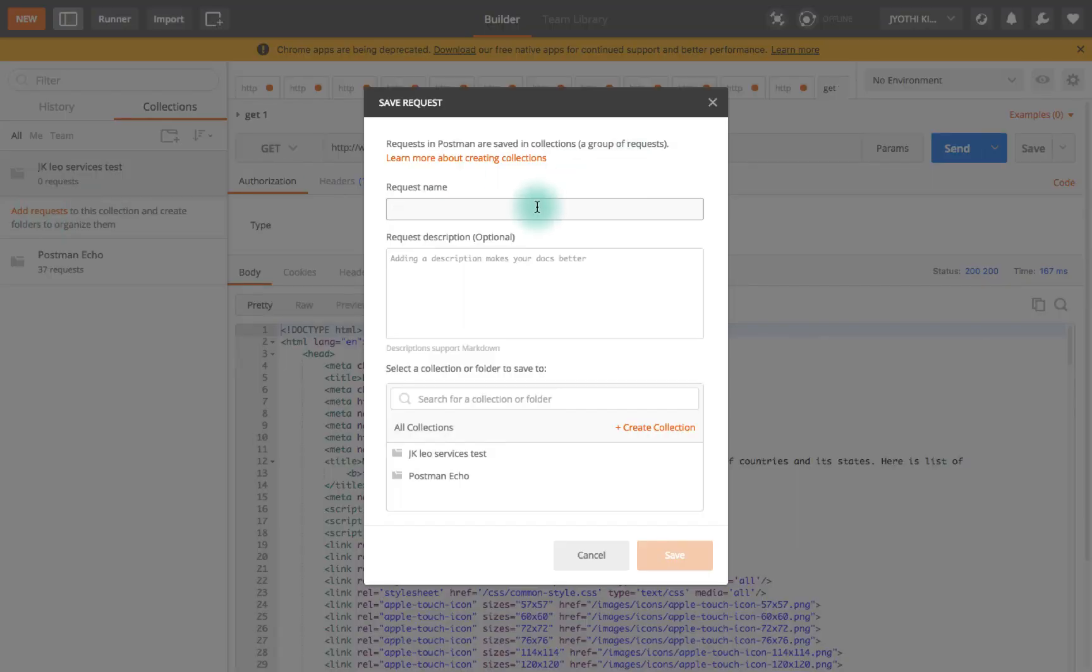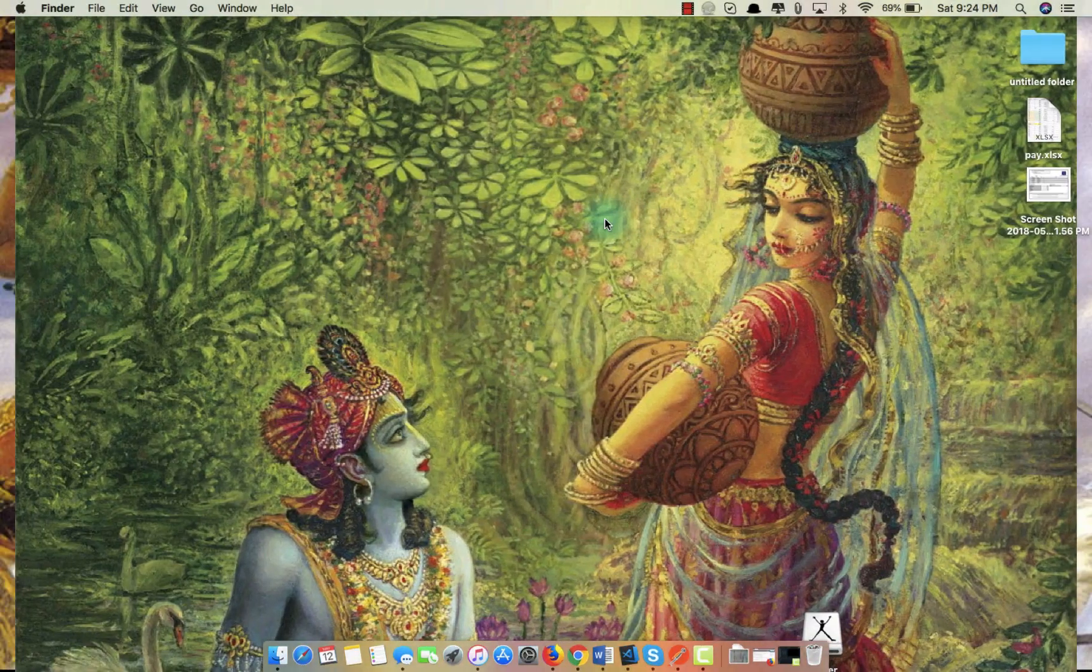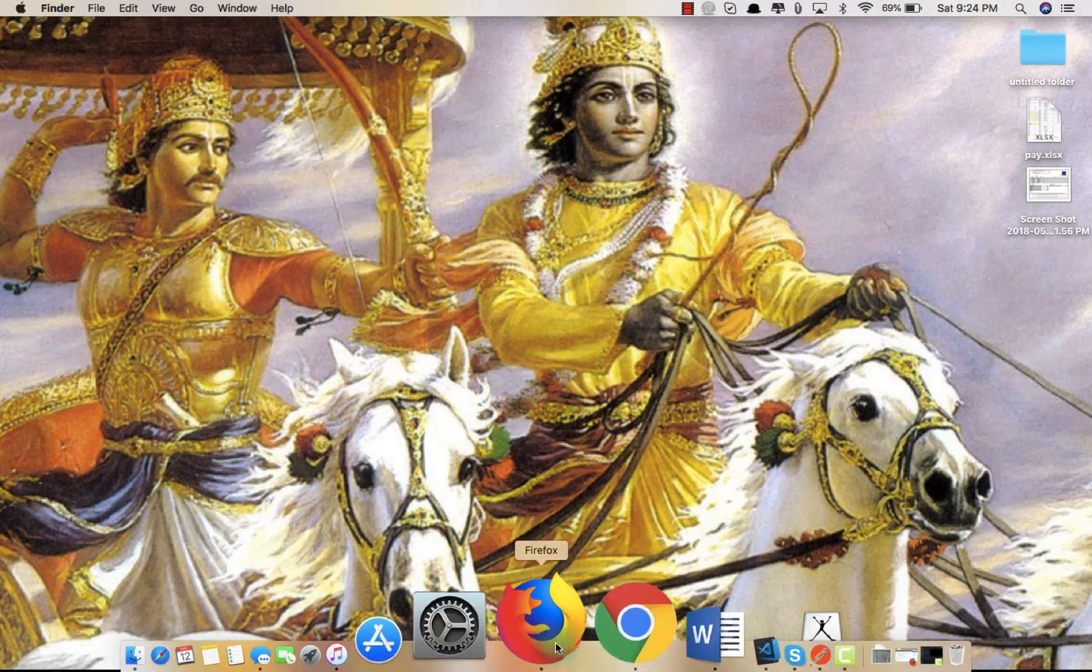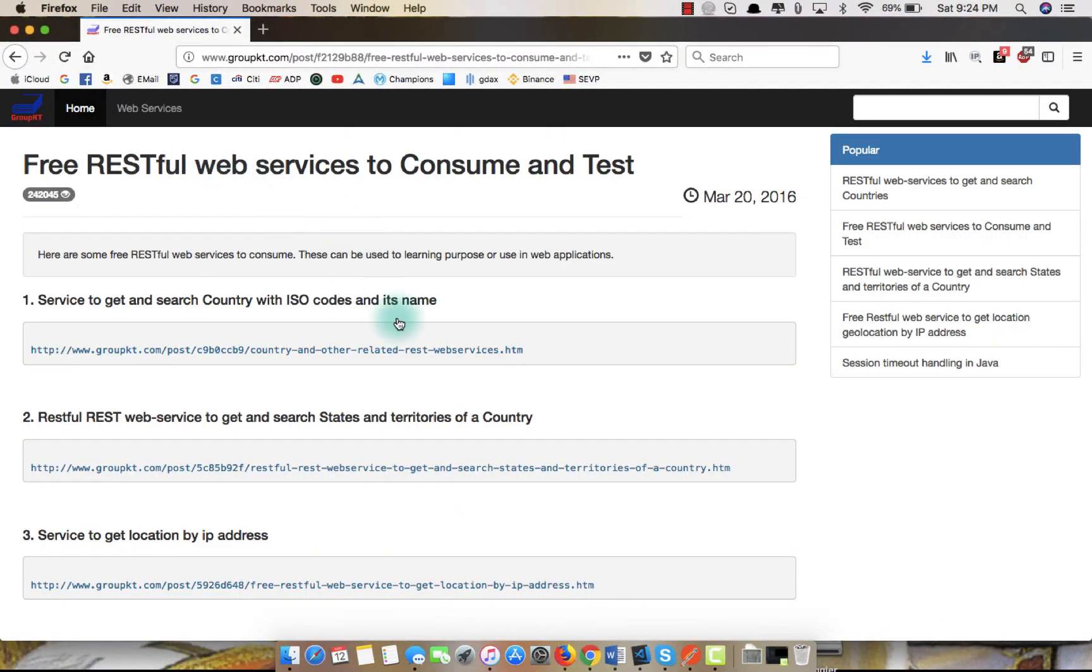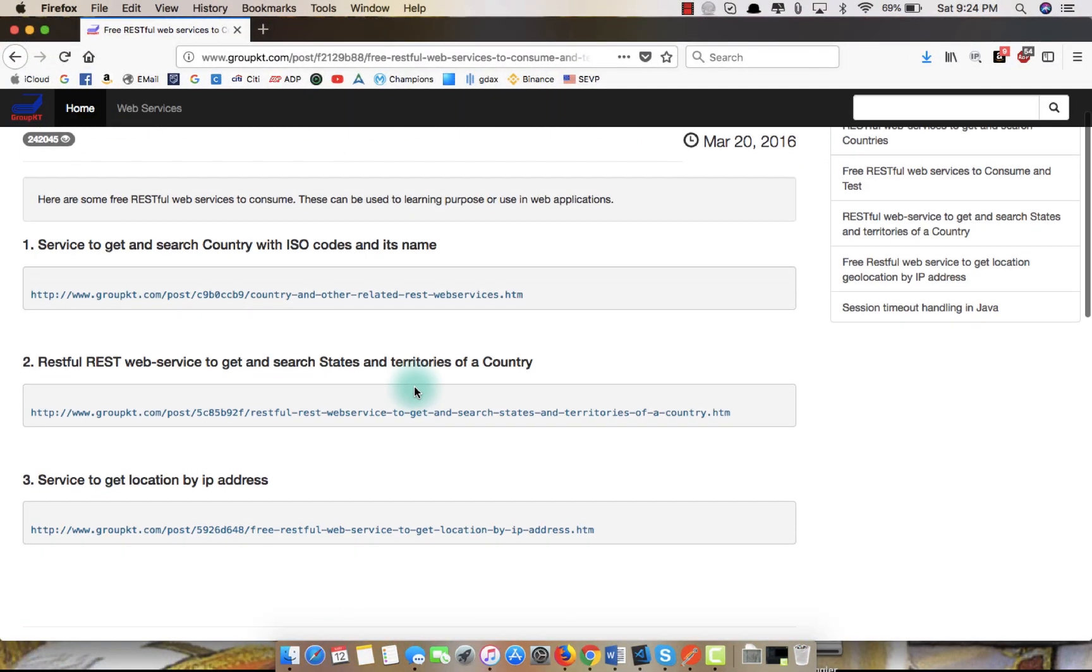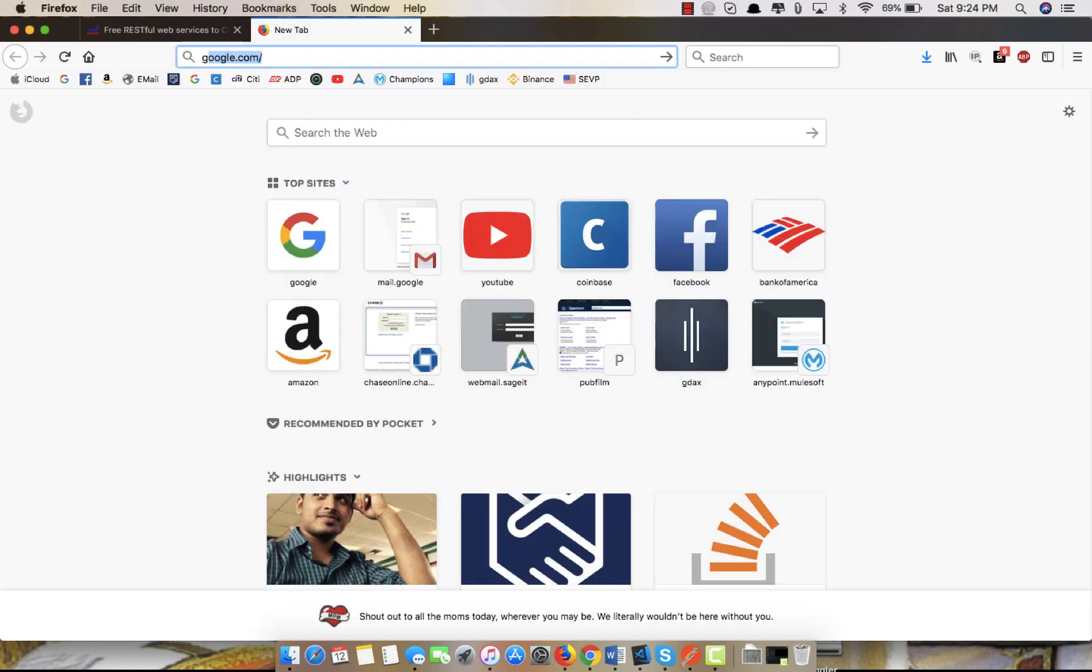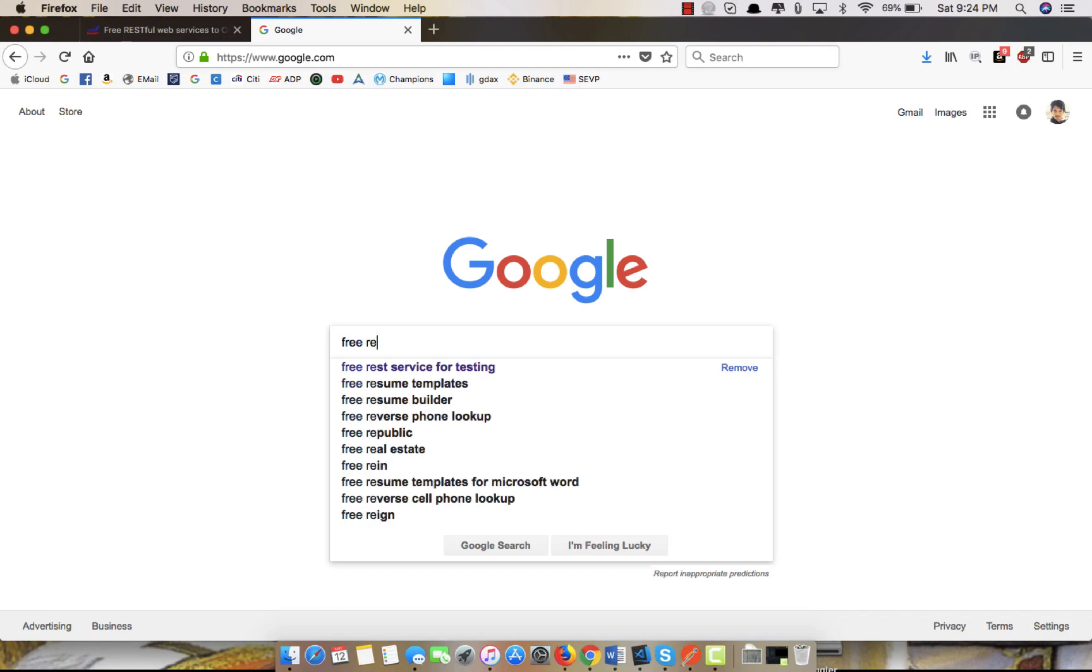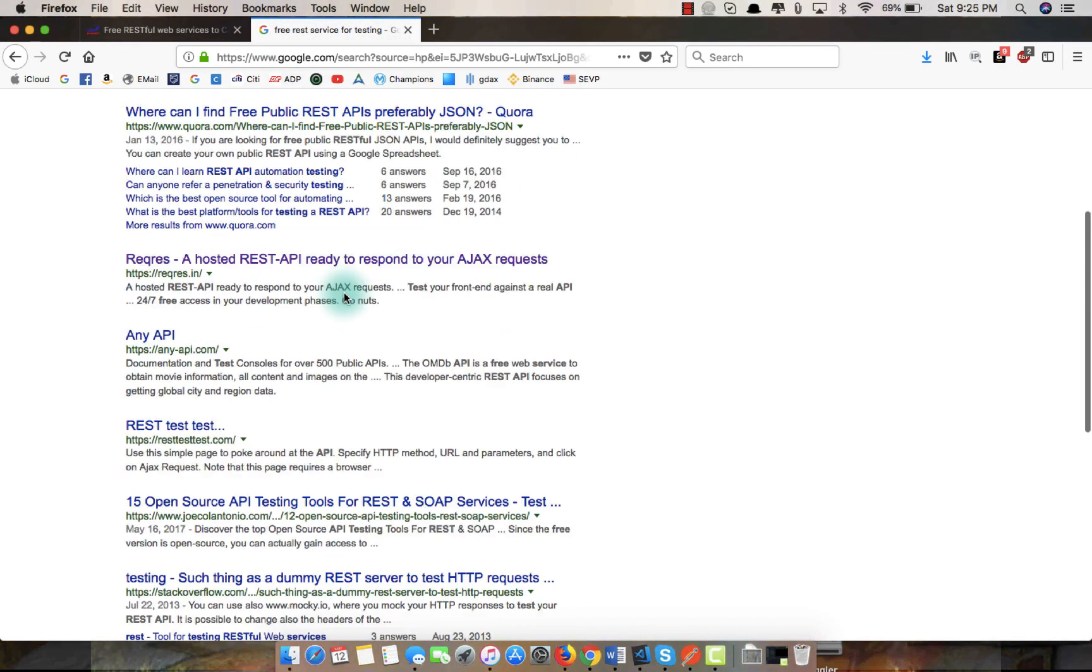To have a call we need to have a service running, so here I have three services which are free to use. You all can also use these services. To get there, just Google it and go to the site.